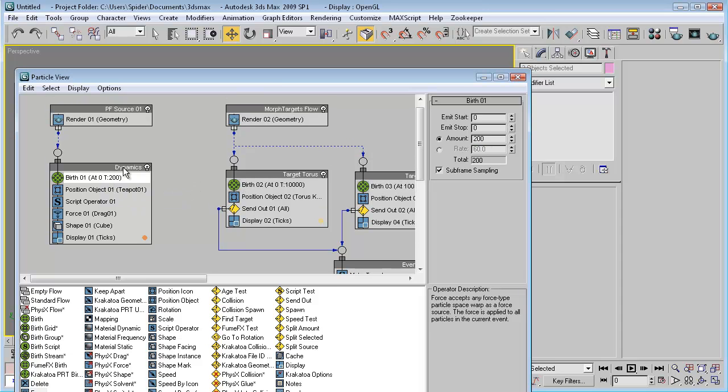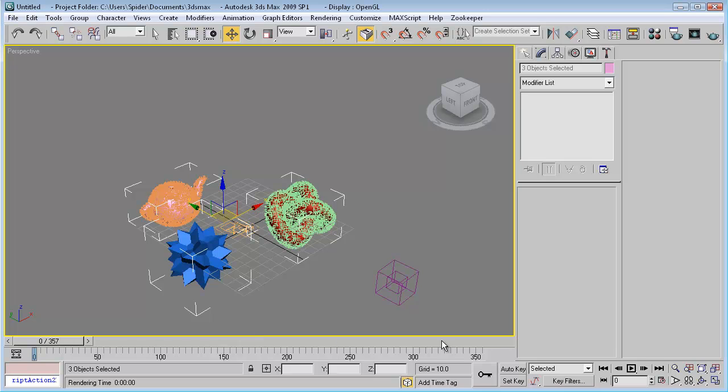Set the dynamics flow event chain to 1000, and also set the dynamics flow event chain to 1000 in the other slot. Okay.